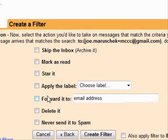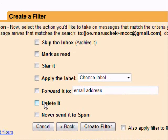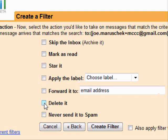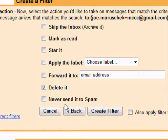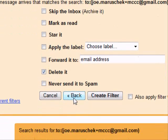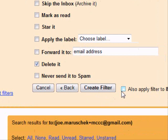You can forward it to another email address. But in this case, we're just going to delete it because it's a spam email. If you also click on this box over here, it'll also apply this filter to any emails you already have to get rid of spam.